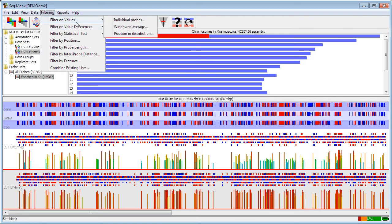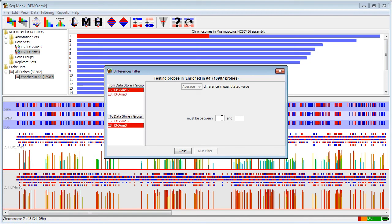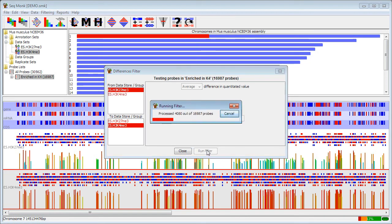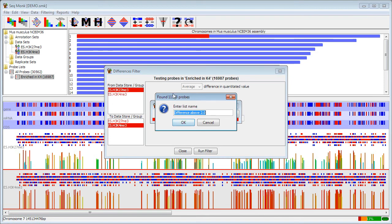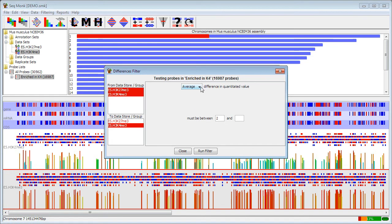Rather than filtering on values, you can also filter on value differences, either individually or in a window. In this case, instead of selecting one data store, you select two data stores, and then you can specify the size of the difference between those data stores. Here I'm looking for probes that are specifically enriched in K27 above K4. If I had more than one data store selected in either of these groups, that would then perform all the pairwise comparisons possible, and I would then be prompted to say whether I wanted to filter on the average difference, the maximum or the minimum difference.